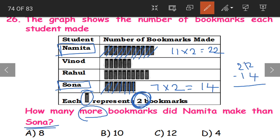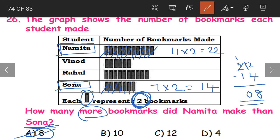22 minus 14: 12 minus 4 is 8, 1 minus 1 is 0. So Namita made 8 more bookmarks than Sona. The correct answer is option A: 8.